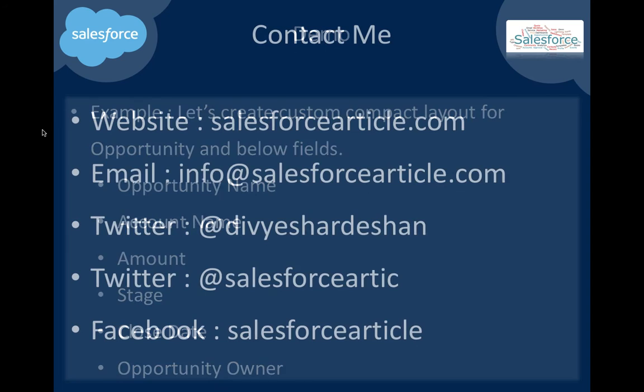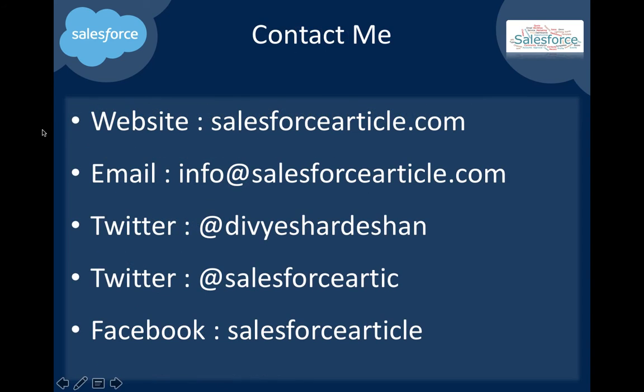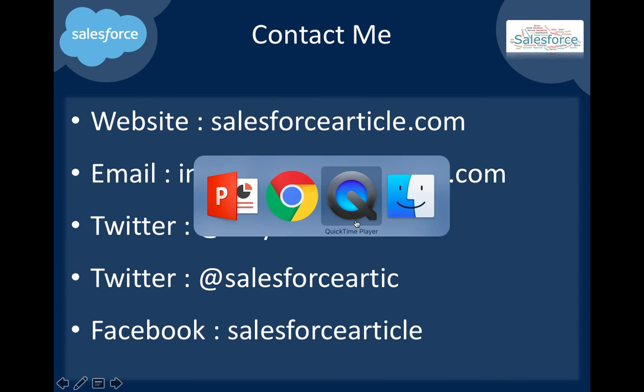Thank you for watching. Visit salesforcearticle.com or email info@salesforcearticle.com. You can also find us on Twitter and Facebook. Thank you for joining us.